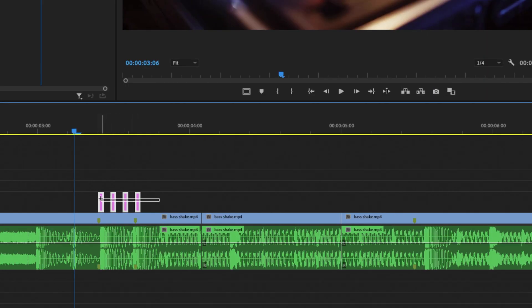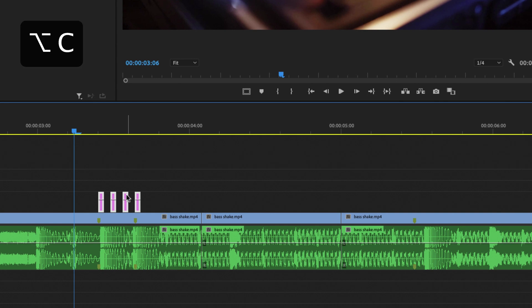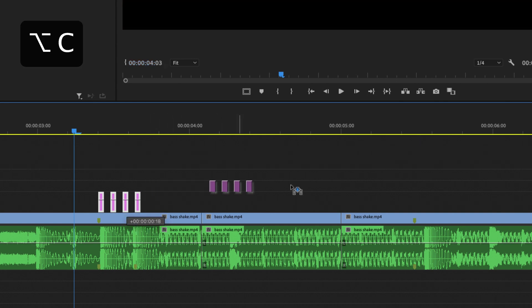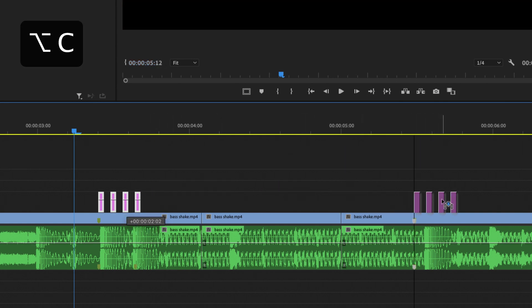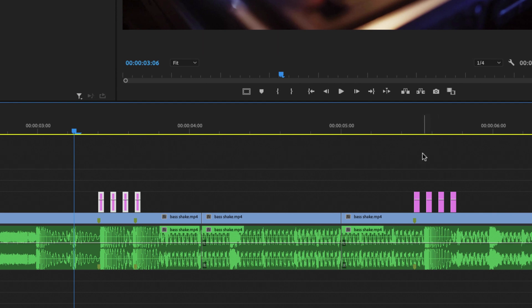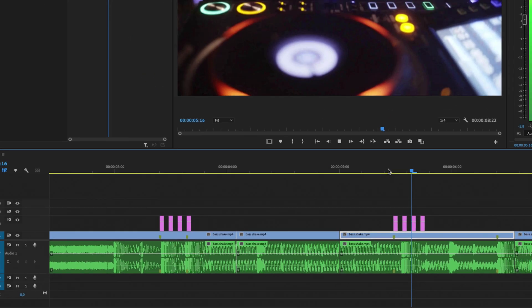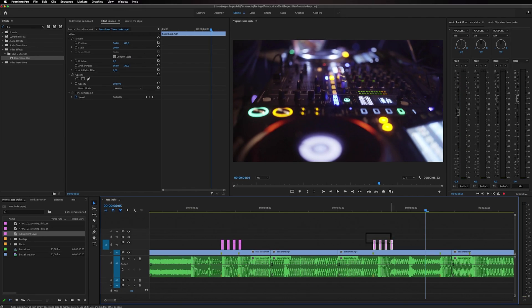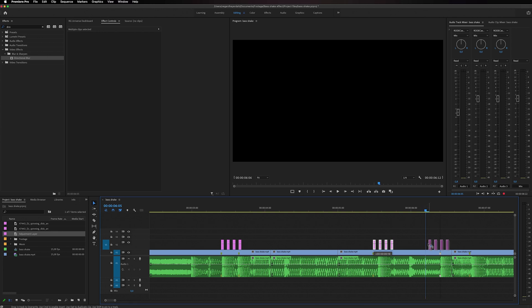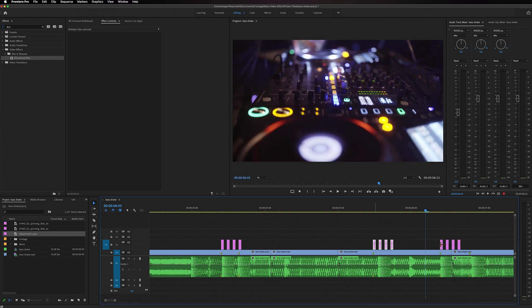And then I'm just going to highlight everything and I'm going to select Command on my keyboard and I'm just going to drag it to all of the markers. I'm going to do this again, copy it, drag it to the marker.